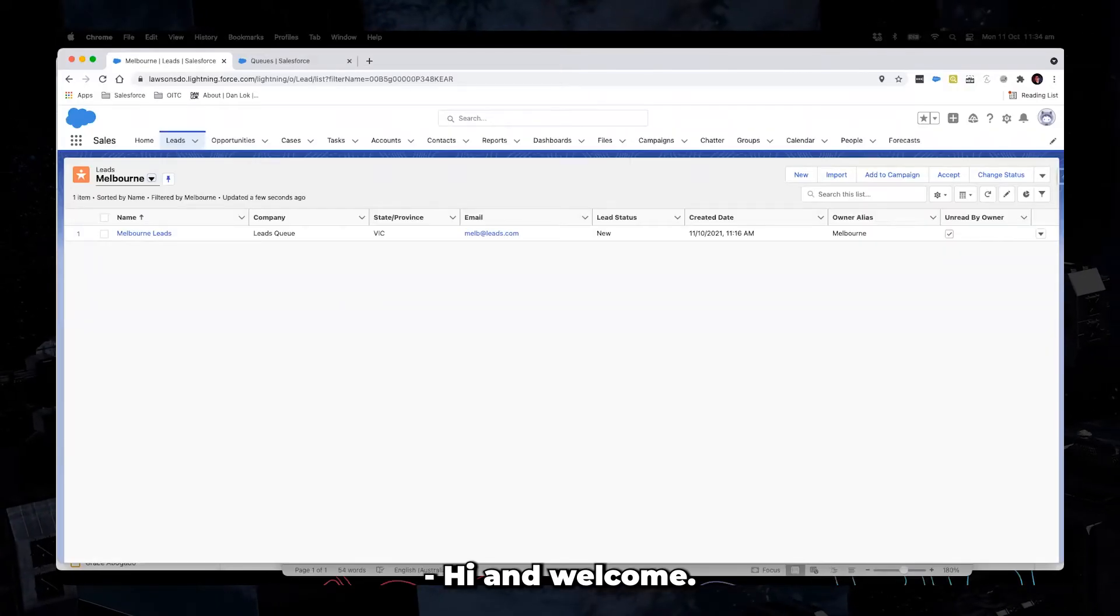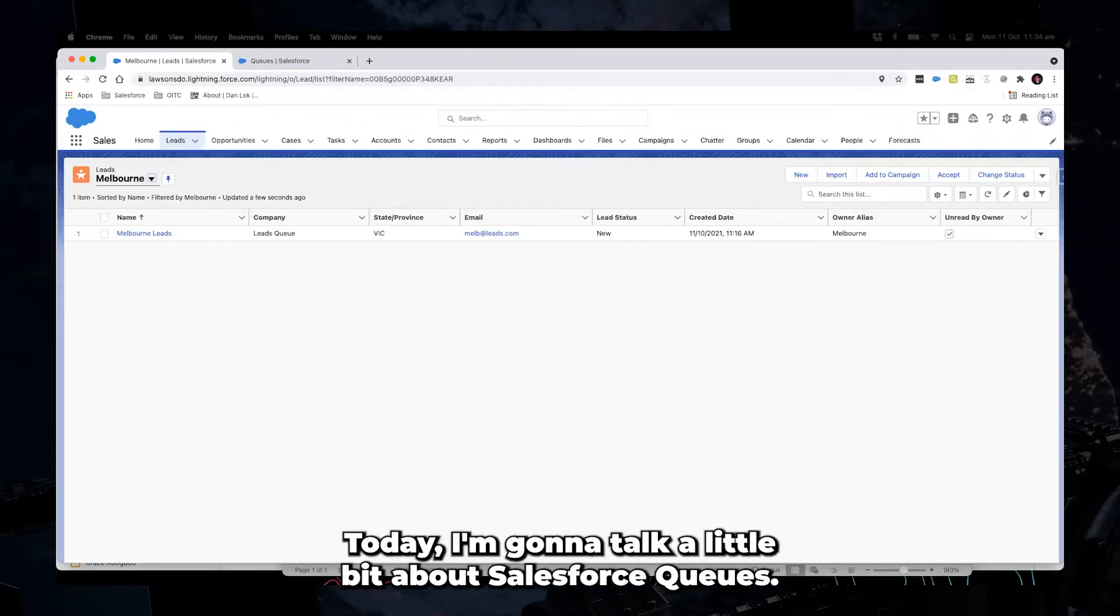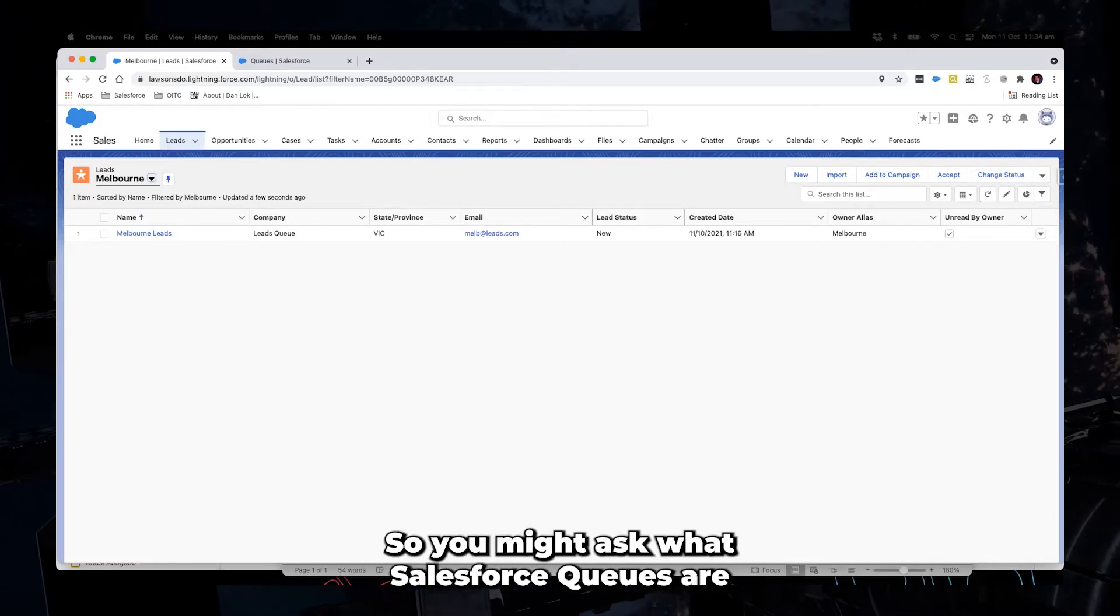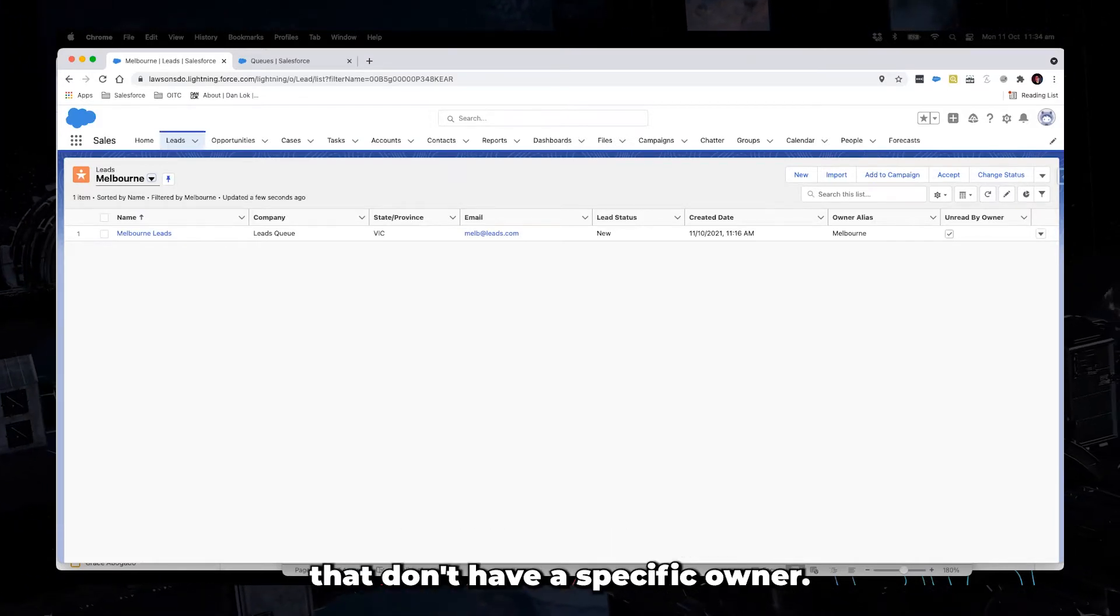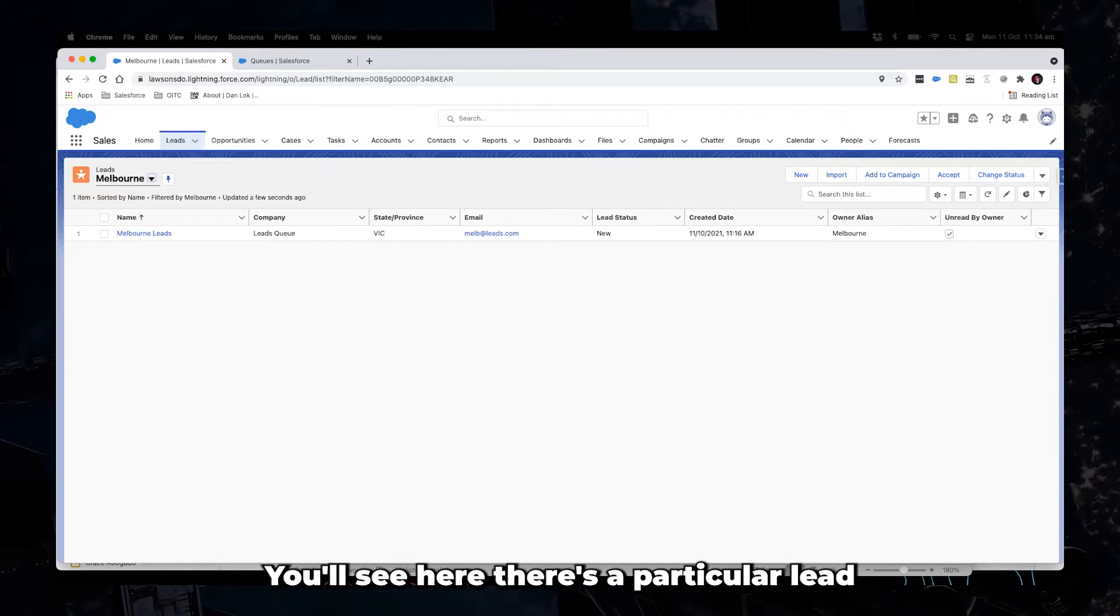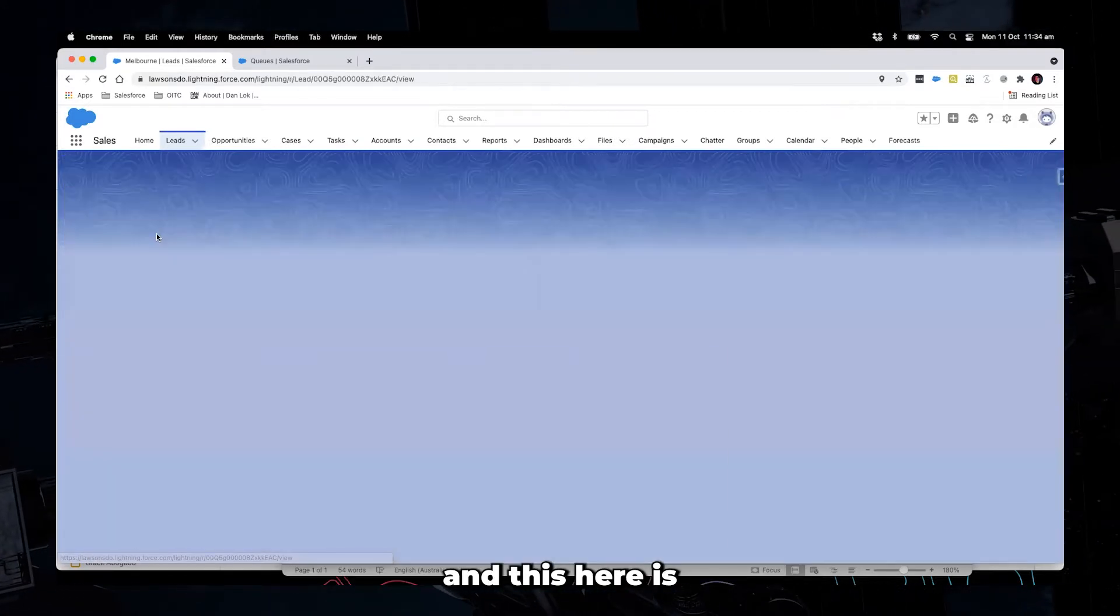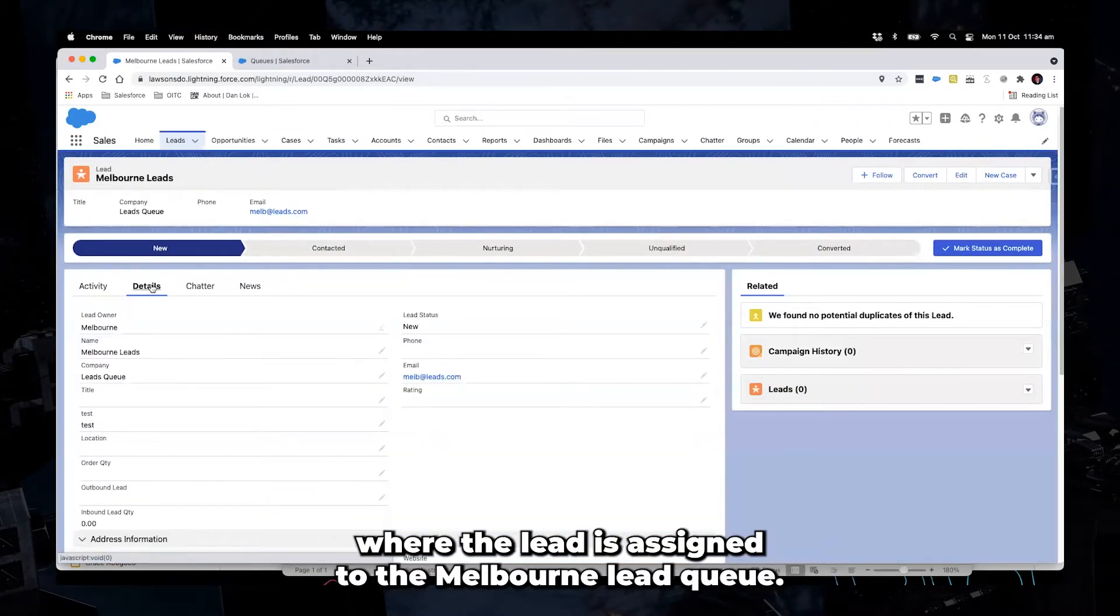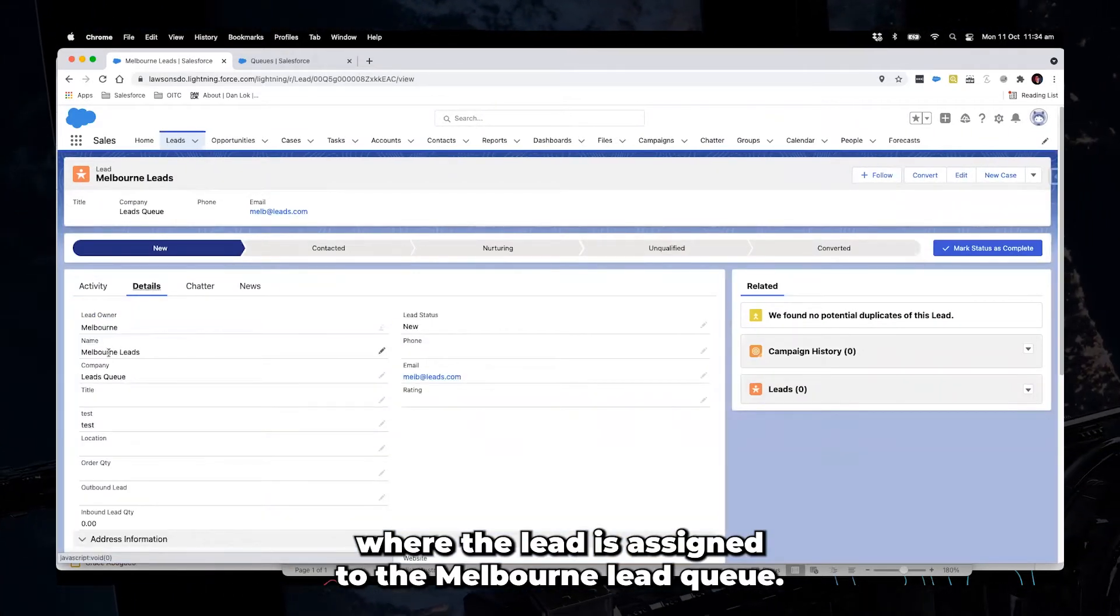Hi and welcome. Today I'm going to talk a little bit about Salesforce queues. So you might ask what Salesforce queues are and they're really just a way to group records that don't have a specific owner. You'll see here there's a particular lead and this here is where the lead is assigned to the Melbourne lead queue.